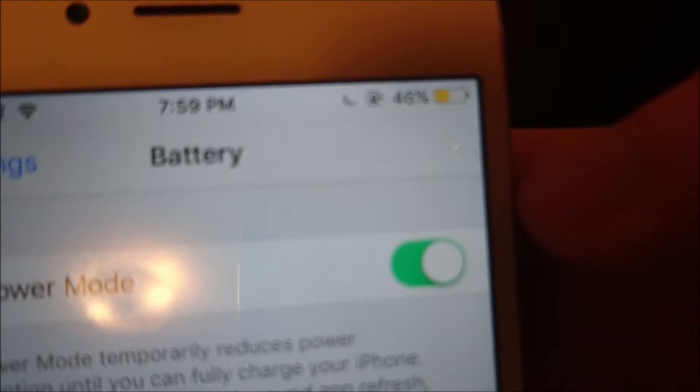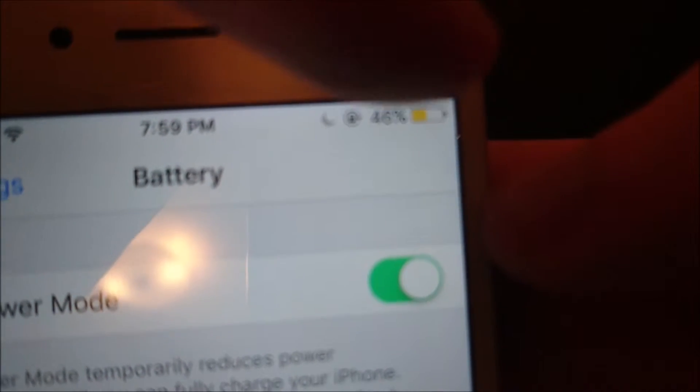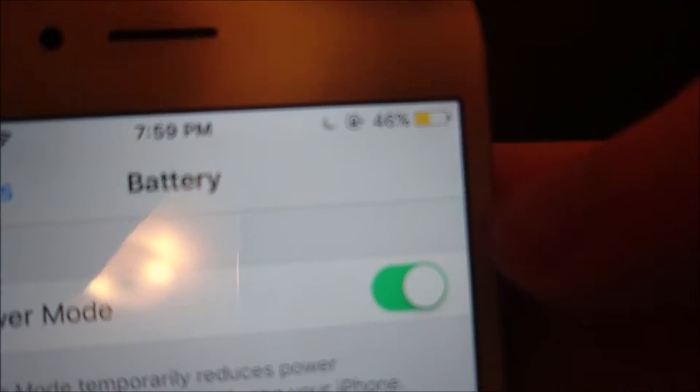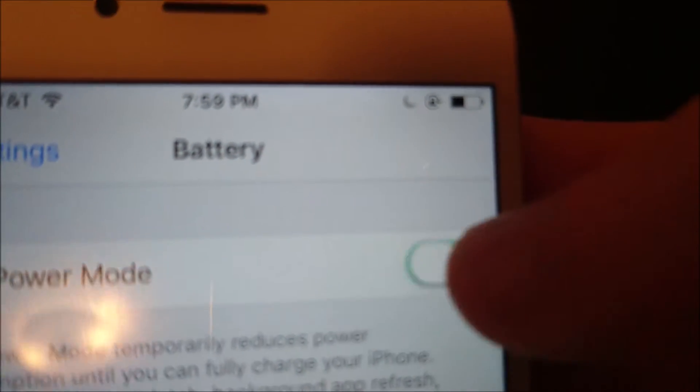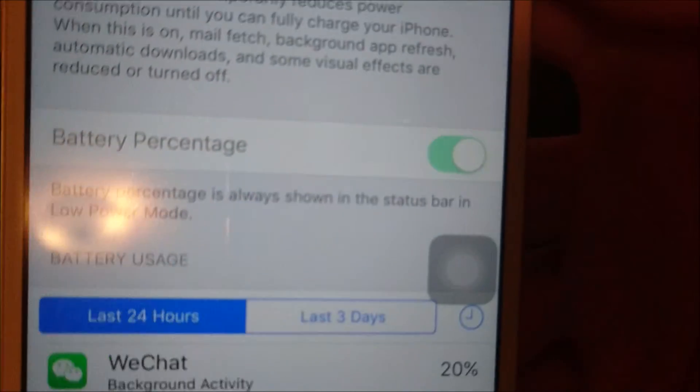You'll know when it's on because the battery icon in the top right corner is going to be yellow when it's on, and black when it's off. Just flip it on again to confirm.